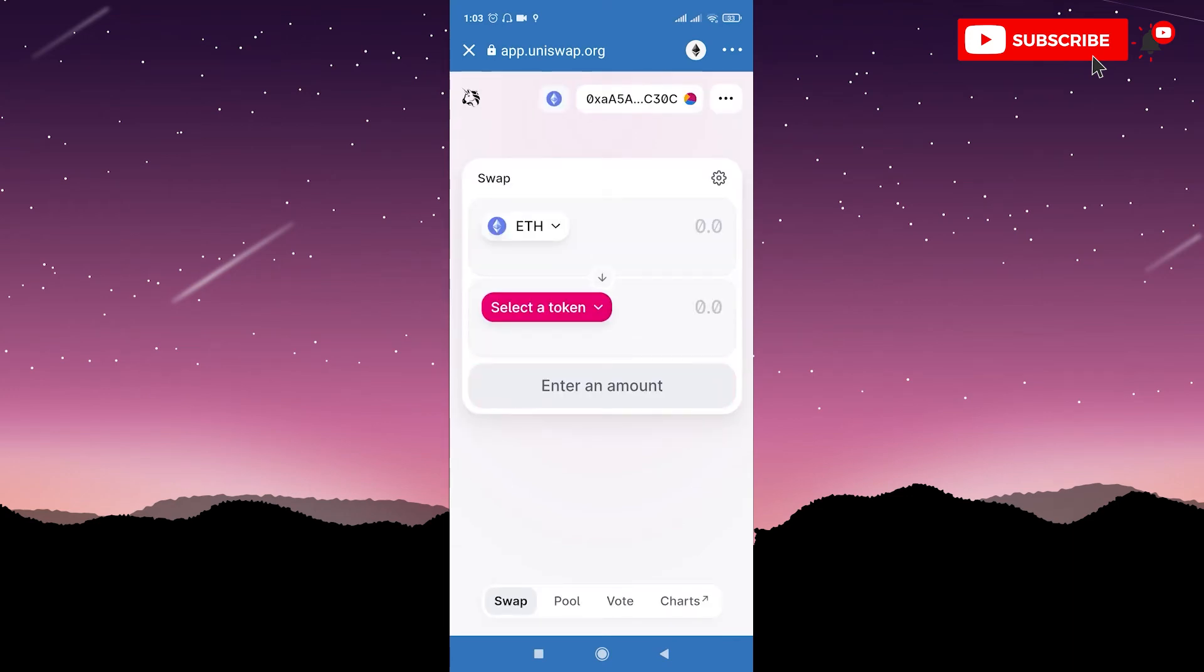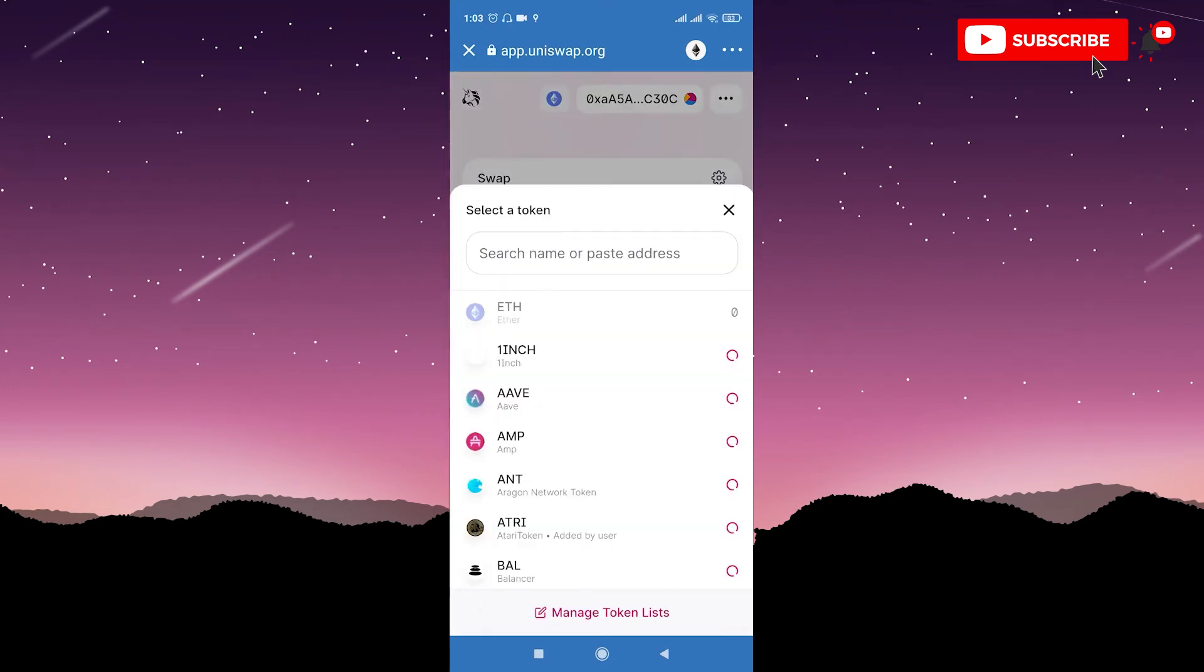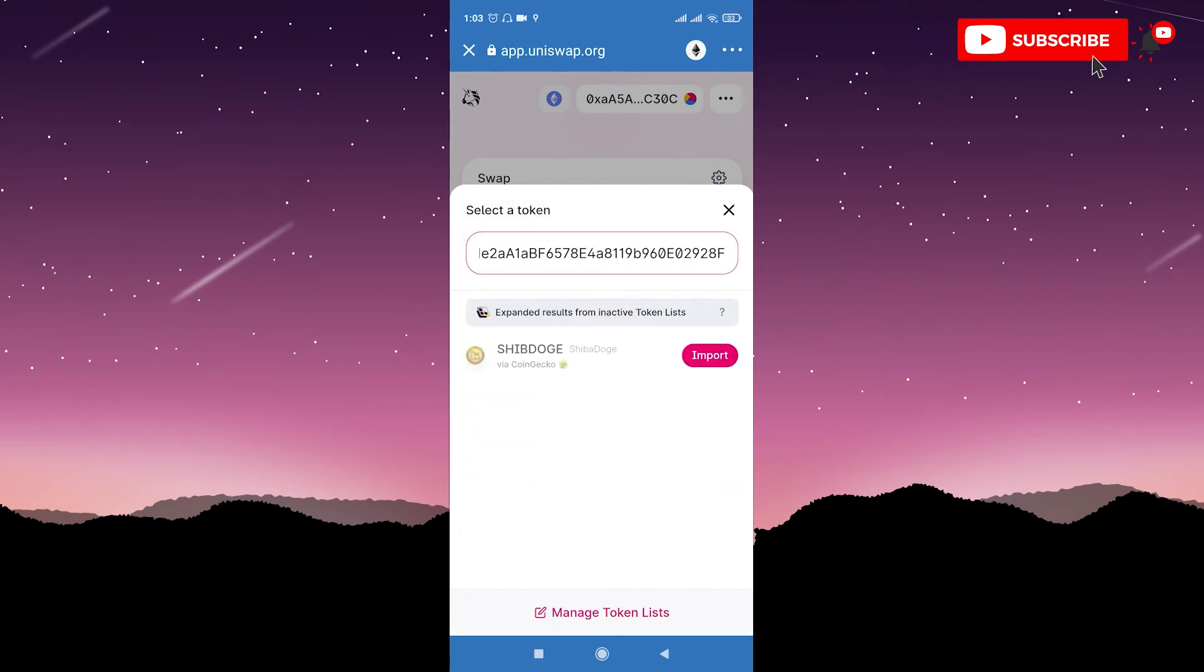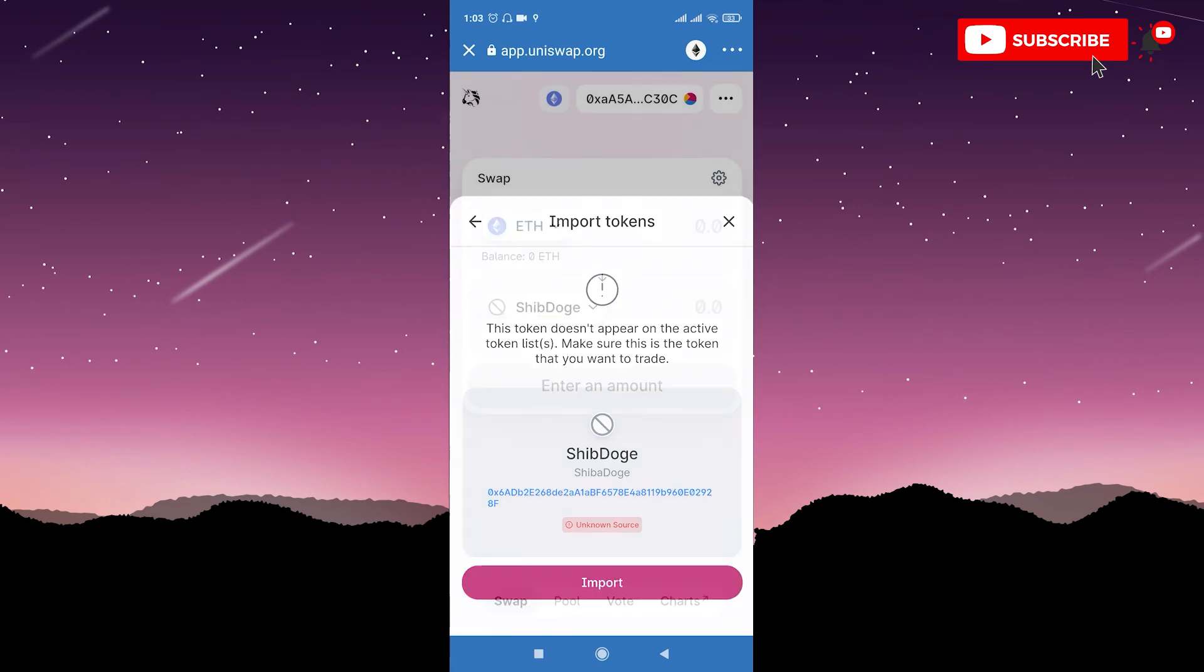Here you should select the token, paste the contract address we copied a few seconds ago and import Shib Doge. Click Import.